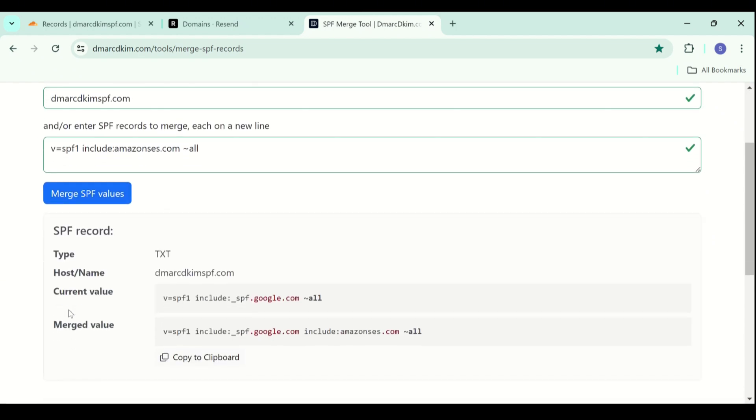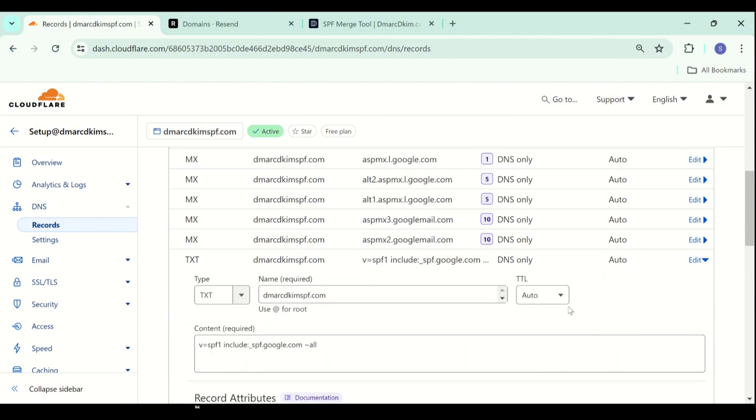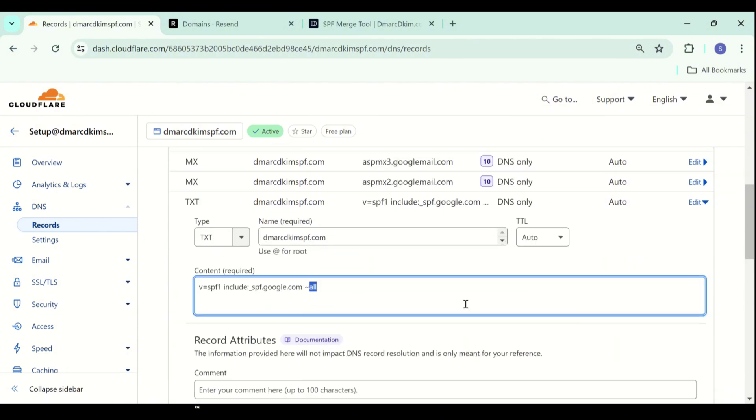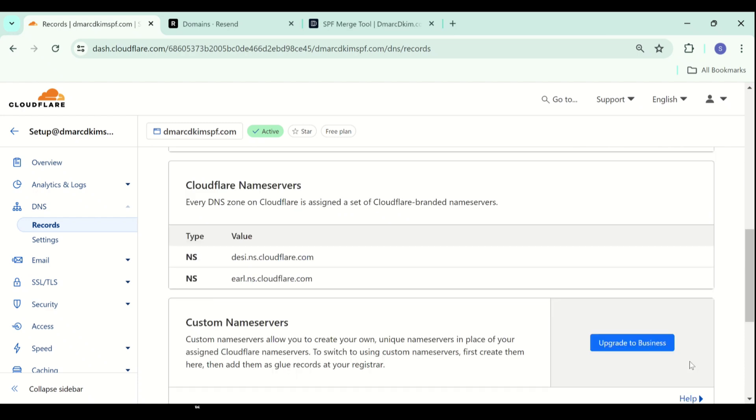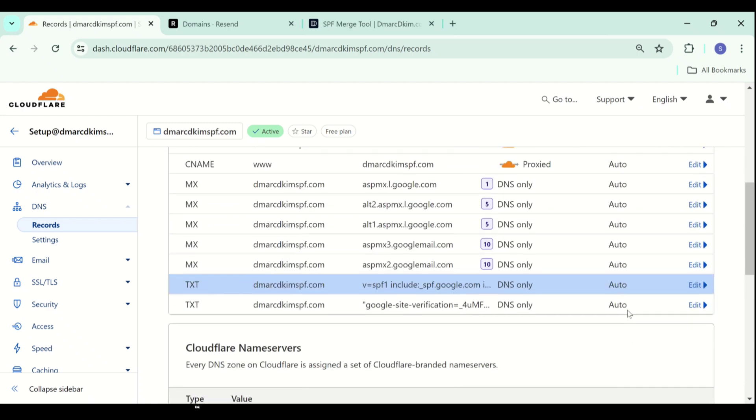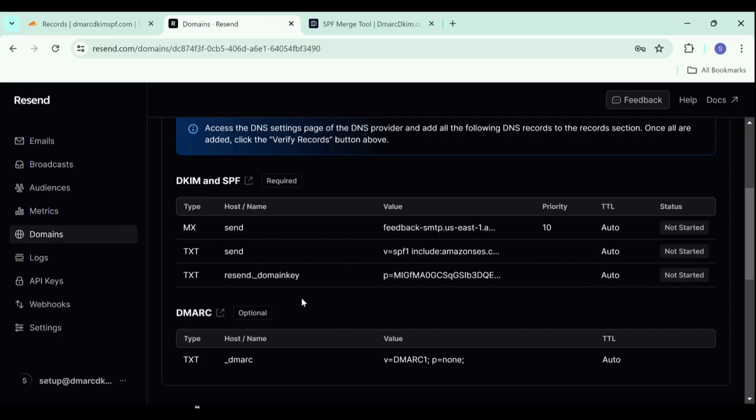So here this tool detects your existing SPF records and combines it with the new SPF to give a single combined value which contains both values. You can edit your previous SPF record, replace this value with the new one and click save. And now both values will work just fine.